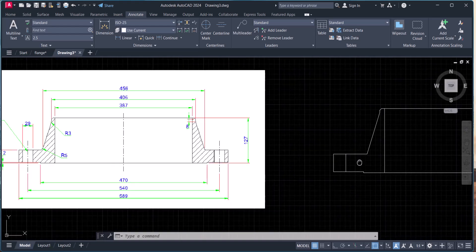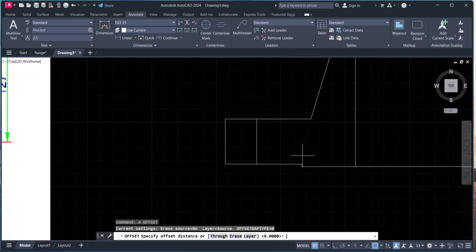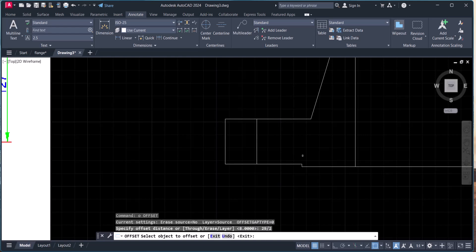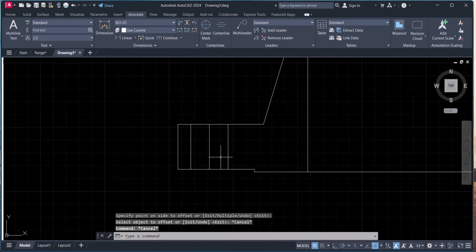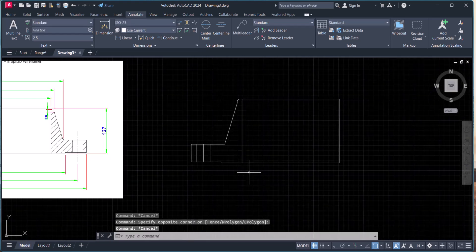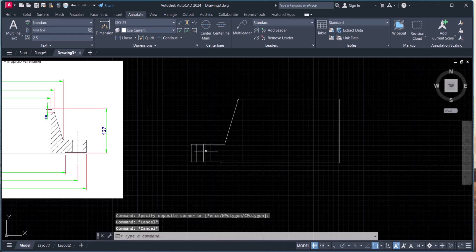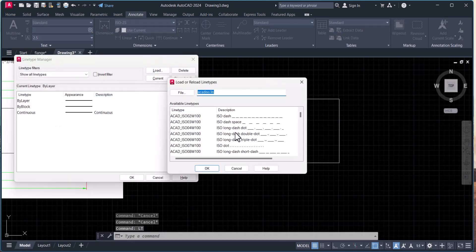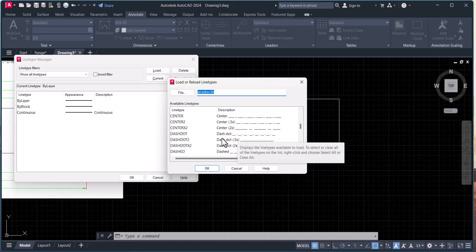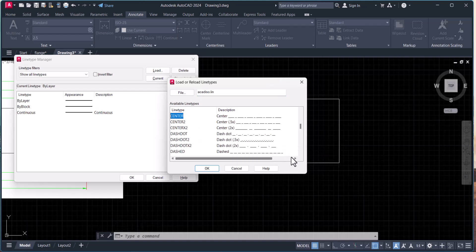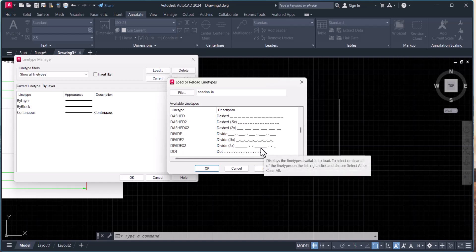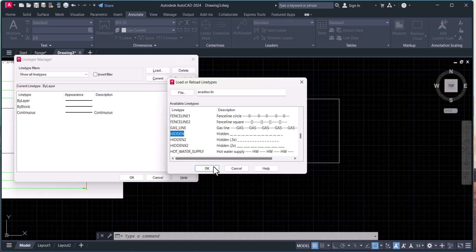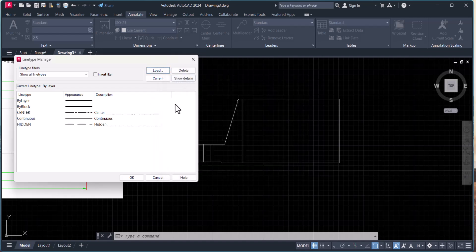Now we have a 20mm hole here, so we will offset 29 divided by 2. And now we have to make this center line. So for that, we have to type LT — line type select. Click on Load and you can select here. Center line. I want one more hidden line also. OK, OK.